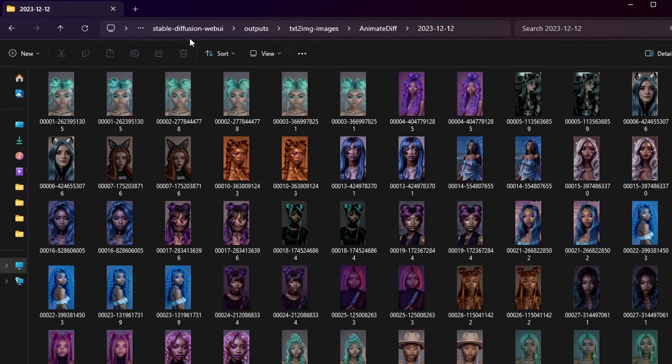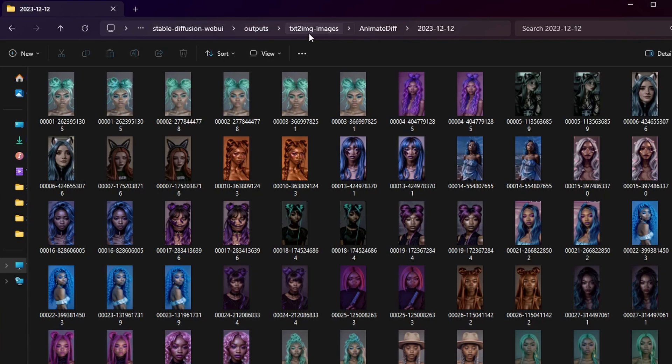After the animation generation process is finished, locate the resulting video or GIF by navigating to the following file path. Stable Diffusion Web UI, outputs, text to image images, animate diff, along with the corresponding folder for the accurate date.